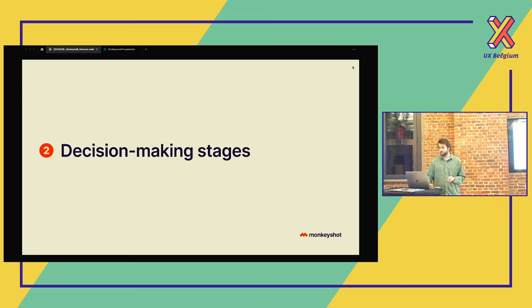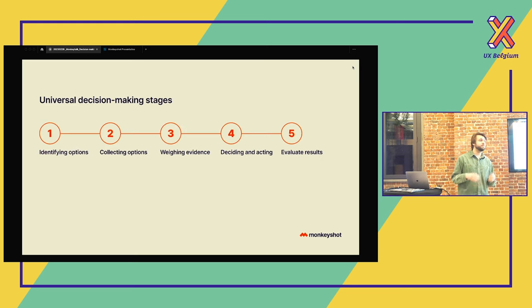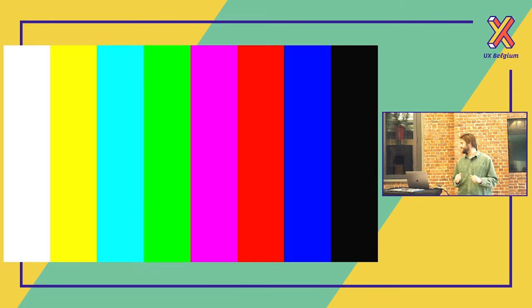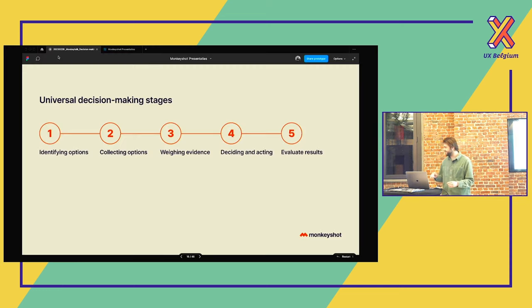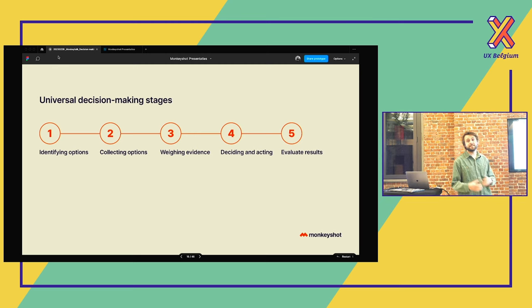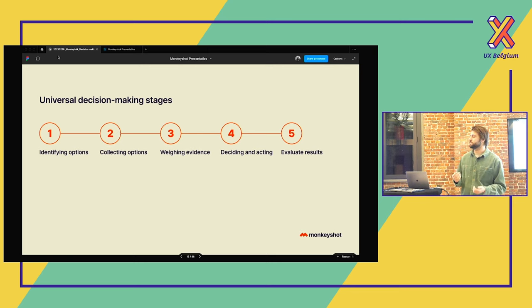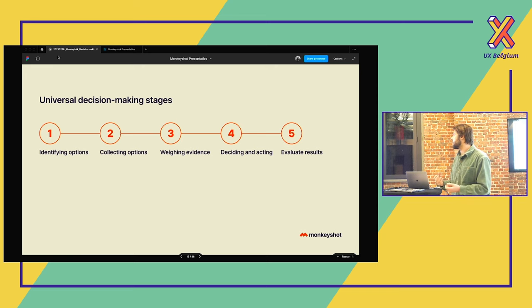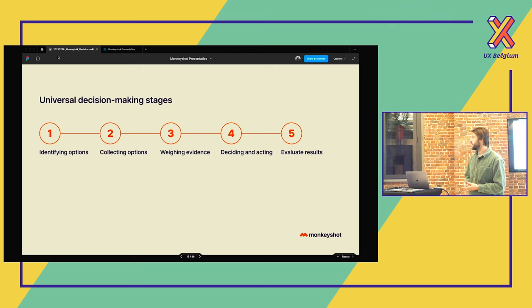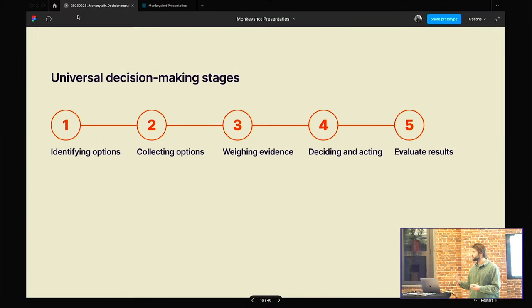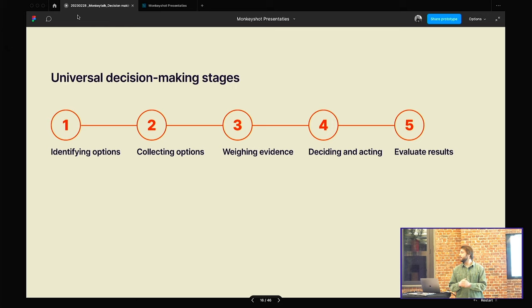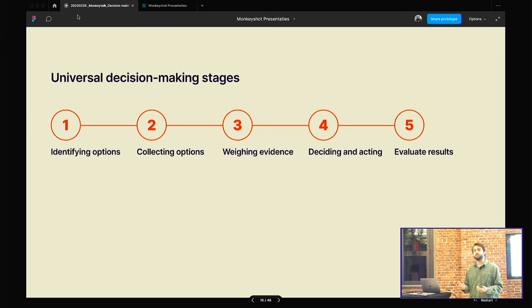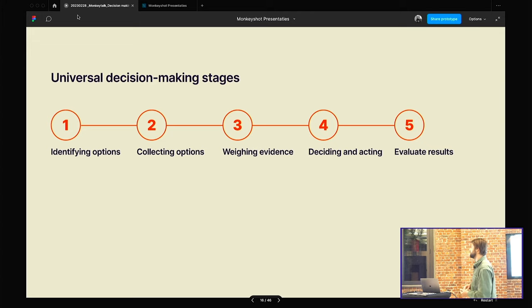Then we're going to talk about the different stages, the different phases we go through if we make a decision. Everybody goes through these phases, even if you don't know it. So in the first stage, we're going to identify the options. We're going to try to understand the problem, what are we dealing with, and then maybe find some possible solutions. In the second phase, we're going to really collect the options. But we're going to do that based on research, analytics, maybe ask an expert. And then we're going to list all the options that we collected. In that third phase, then we're going to weigh the evidence next to each other to see what's the best one. And when we decide it, we're going to implement it. And then later, we're going to evaluate it and see what was the best solution. If we're not happy with the result, we can just go back to phase one or to phase two.